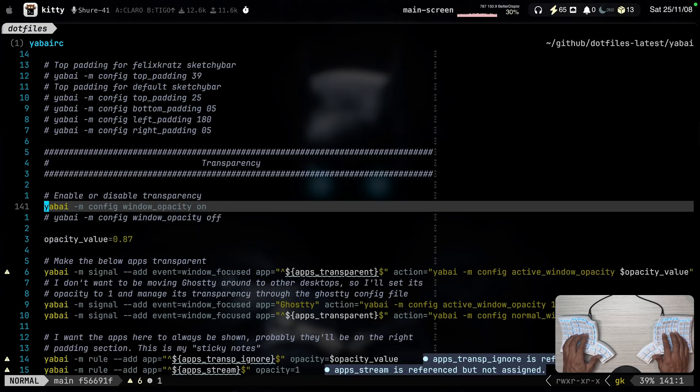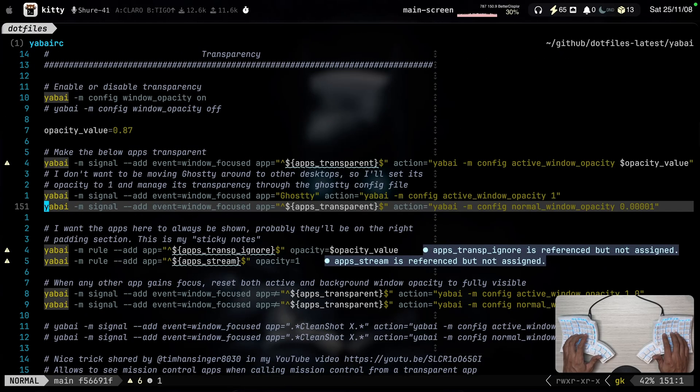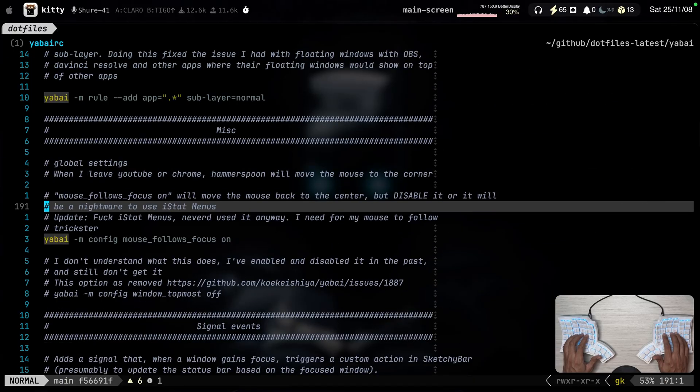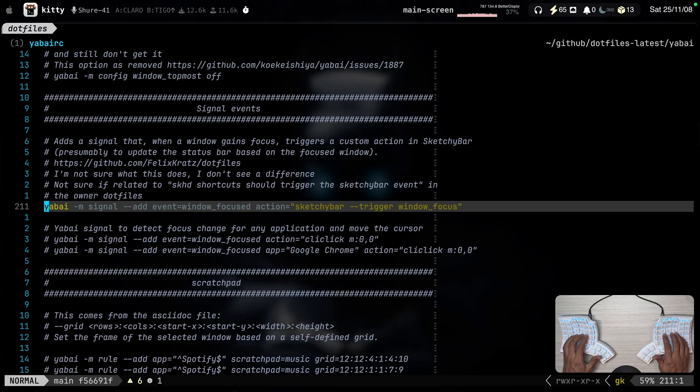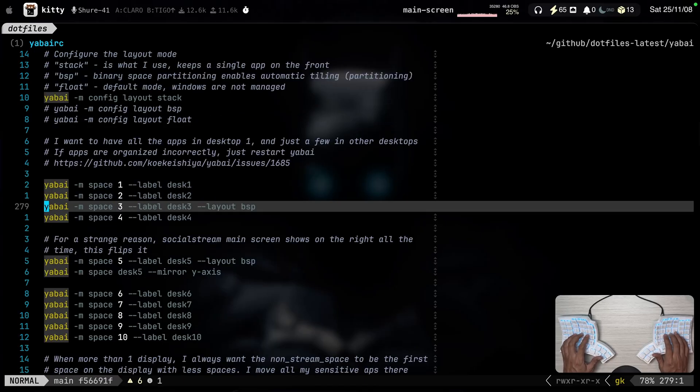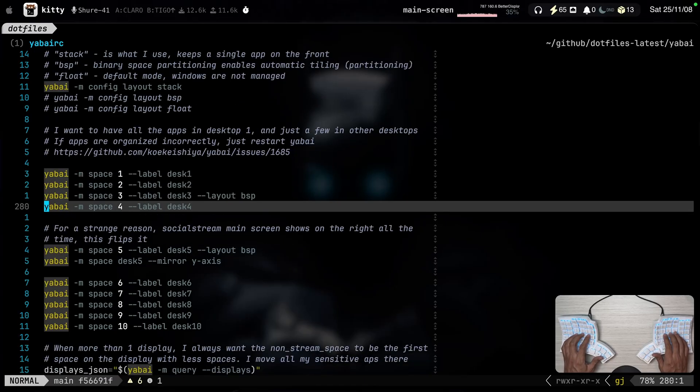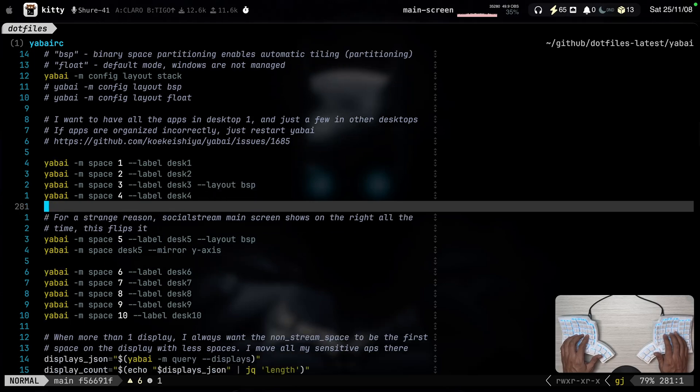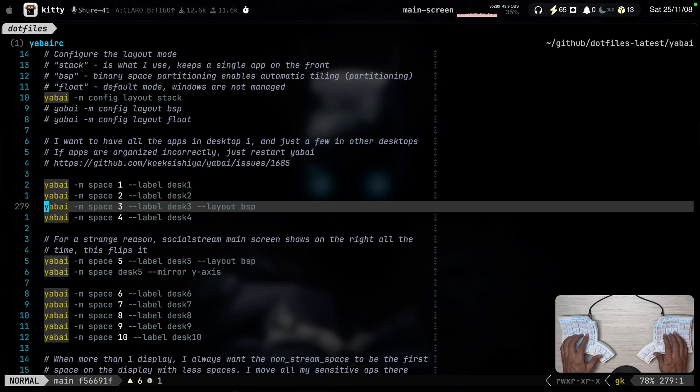But something that I like about it a lot is the layout. I configure it in stack mode. And I configure some of the macOS desktops in BSP mode. Like this desk three is where my terminal lives.